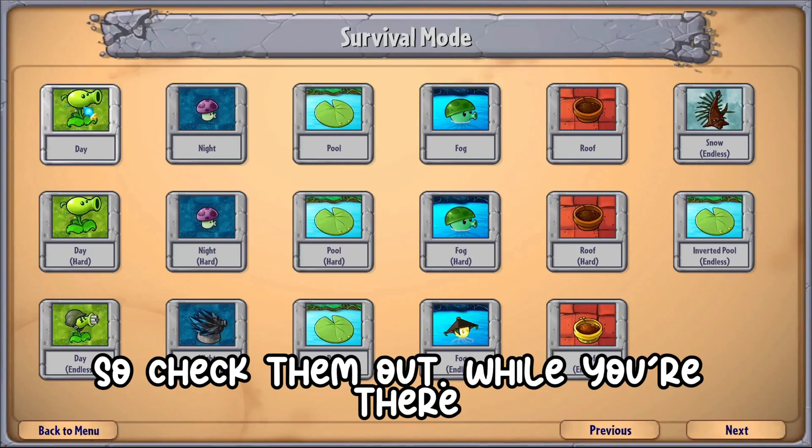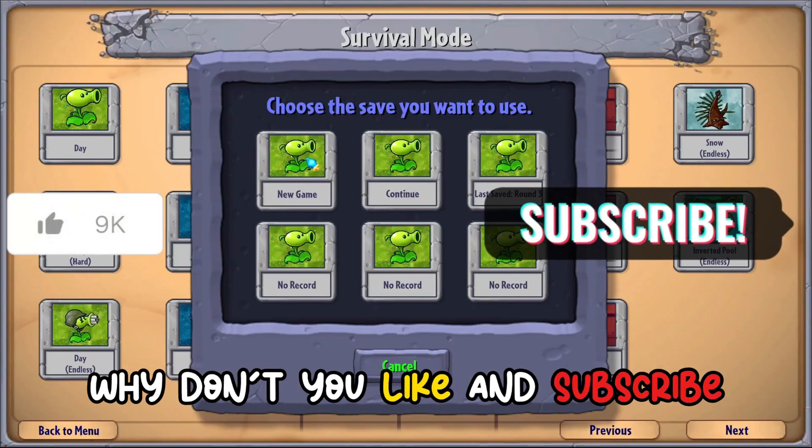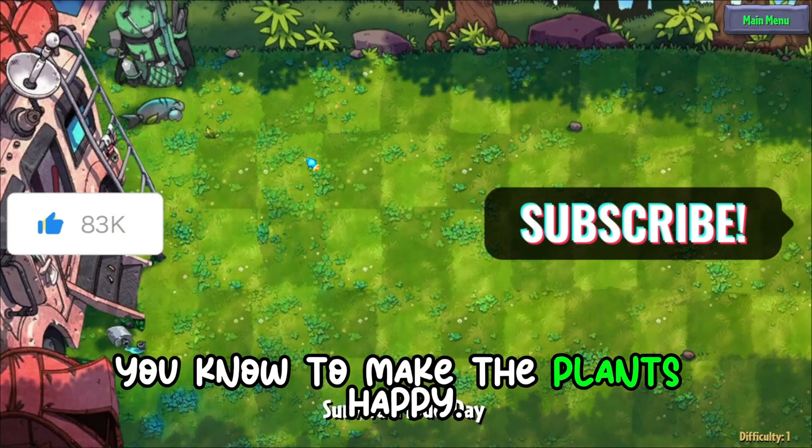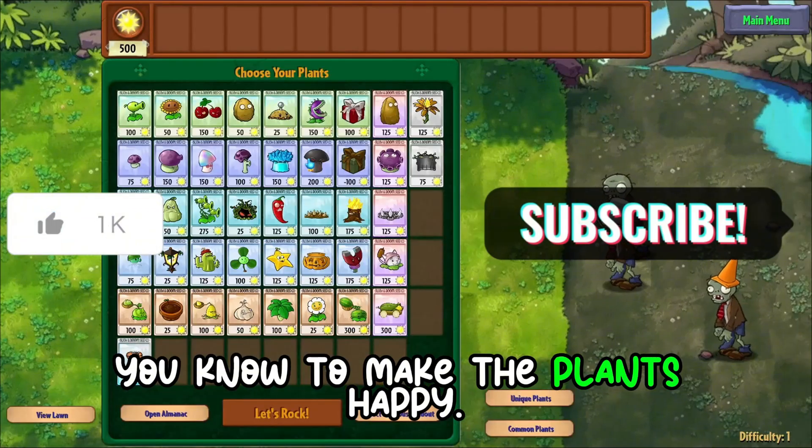While you're there, why don't you like and subscribe — to make the plants happy.